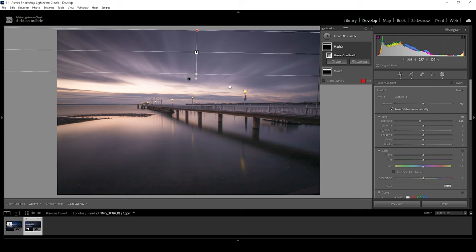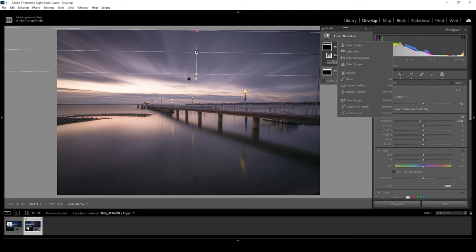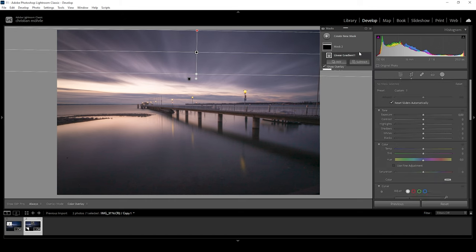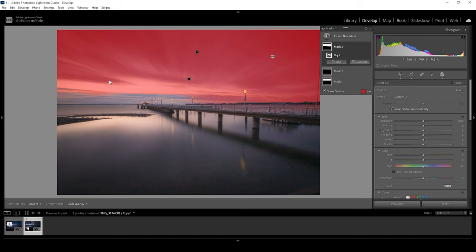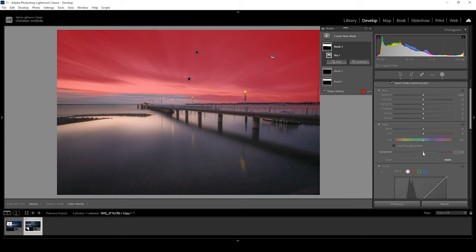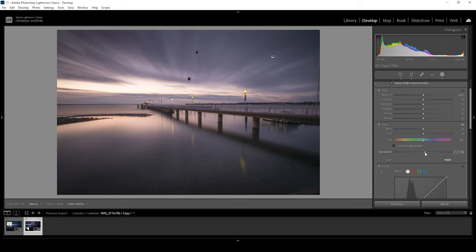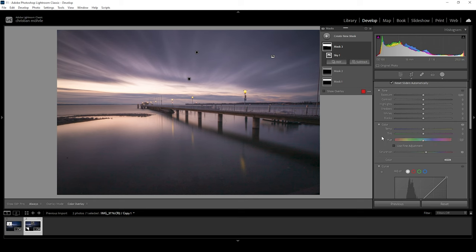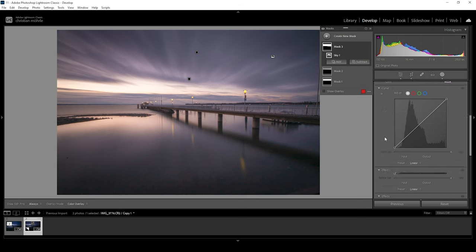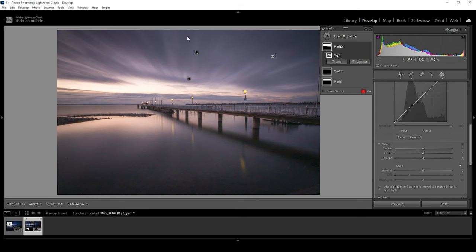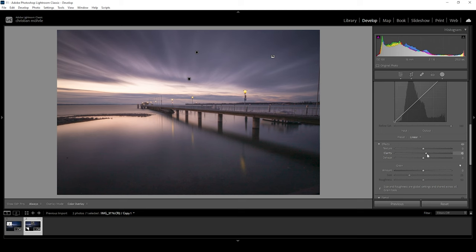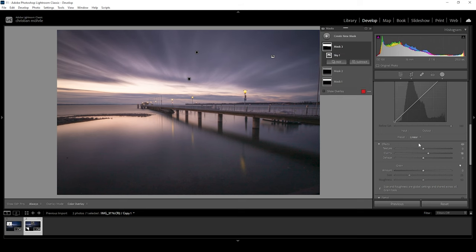And applying two linear gradients like this will give us a very natural fade from the darkest top to the bright bottom part. And then let's also create a sky mask. And the reason for me to create a sky mask is because I want to have a bit more saturation in the sky. I also think we could use a bit more clarity to bring out those details in the clouds. So I'm raising the clarity. And that looks good to me.